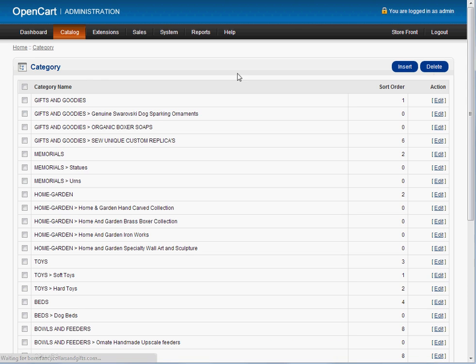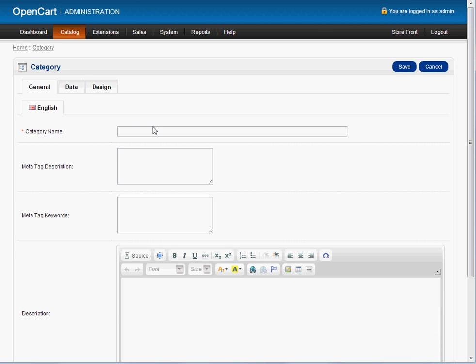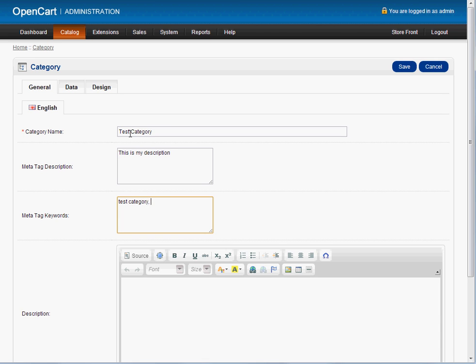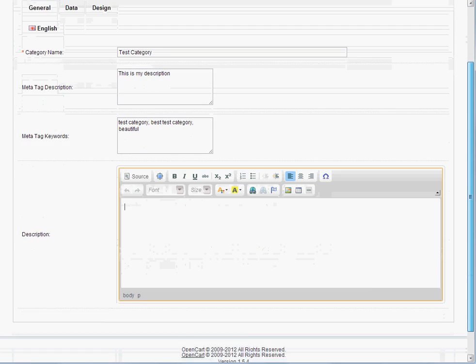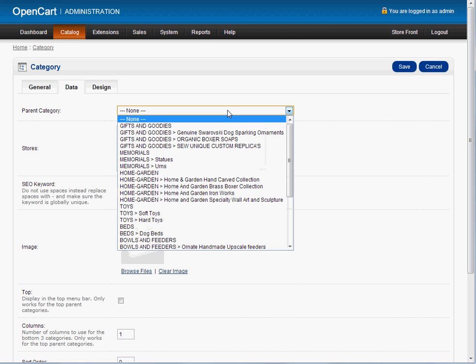So I click cancel here just to get out. That'll be up to you to modify or insert a new category. Just the same way, except this is all blank. You put your category name here, test category. Your meta tag description. This is my description. Meta tag keywords. Here we will put a few, a handful, five, six, seven, 10 tops keywords for this category. Test category, best test category, beautiful. Whatever you think somebody will type in to find this particular product.